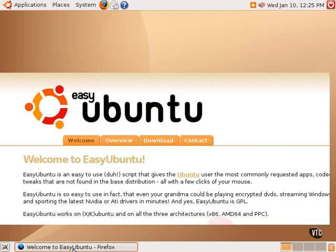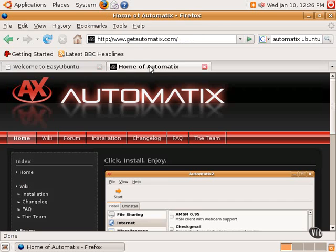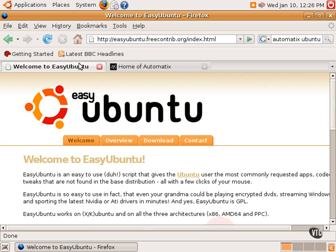The first one is called, at the time of this recording, Easy Ubuntu, and the second one is called Automatix. Now, it's very important to note right off the top that both of these tools are third-party tools created by the community. They are not supported by Ubuntu at all. There is a potential that they could mess up one system, so there should be great caution taken in using either of these two third-party tools.